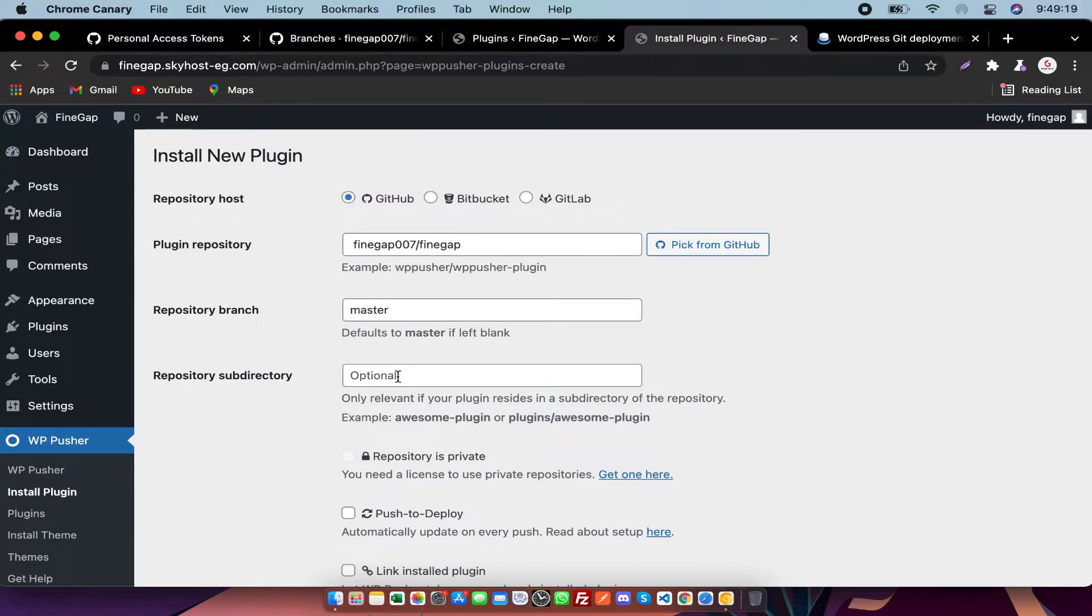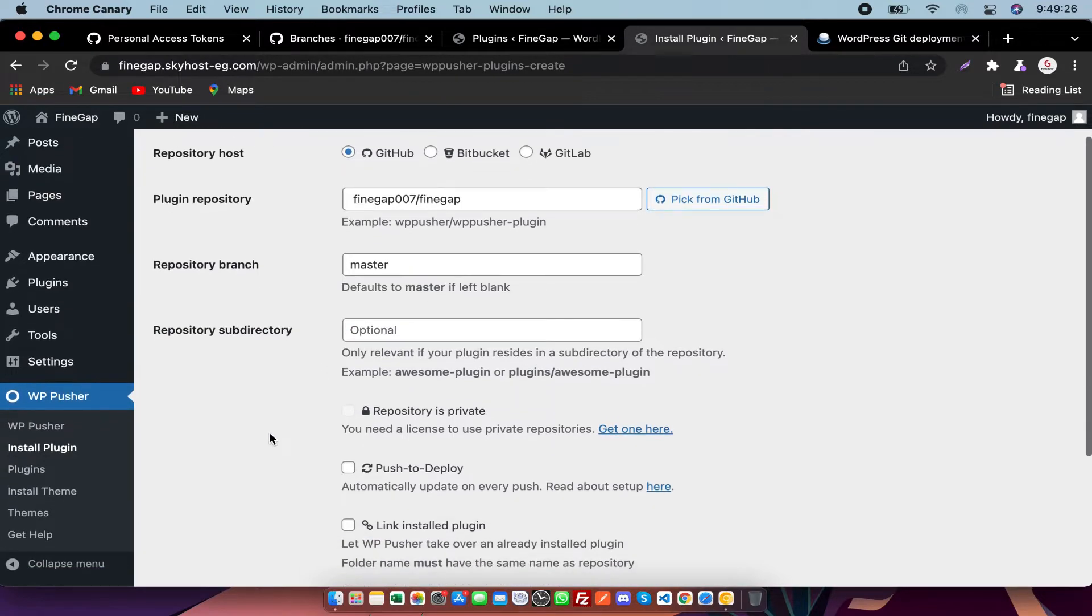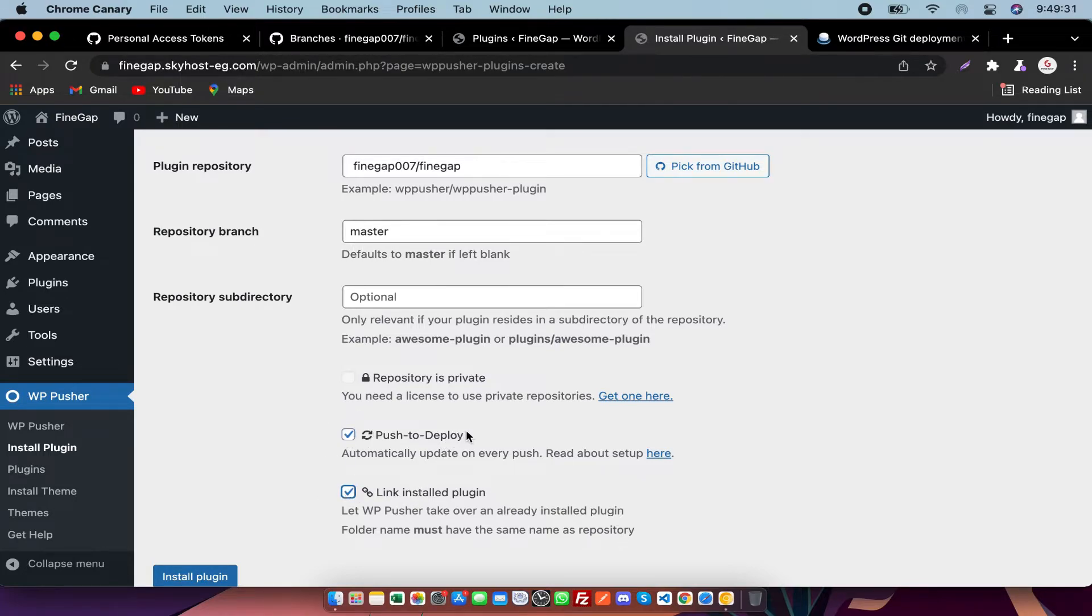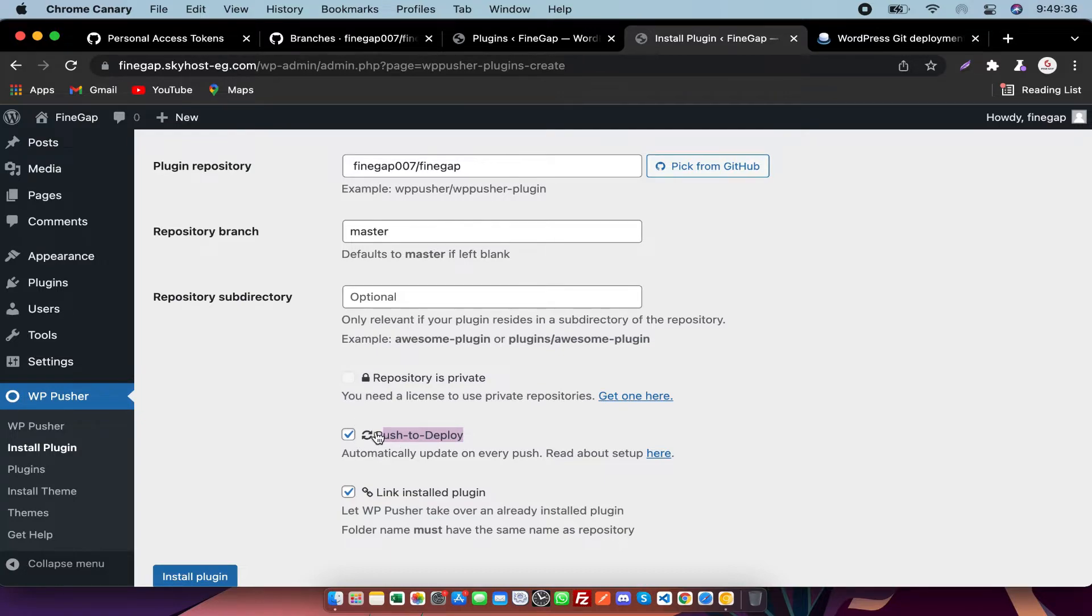And if you do not have any subdirectory in your repository, then you need to skip this. After that, you need to click on it. If you click on it, it will automatically change WordPress plugins or themes.